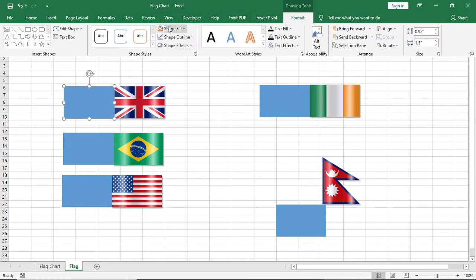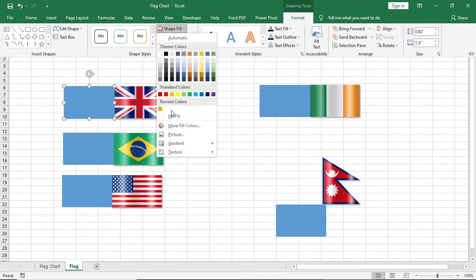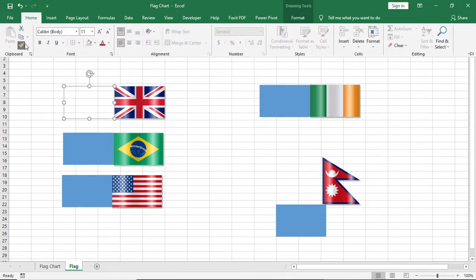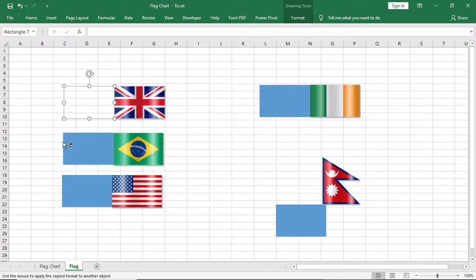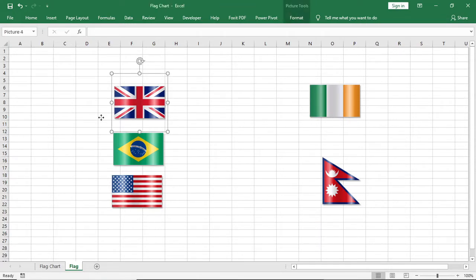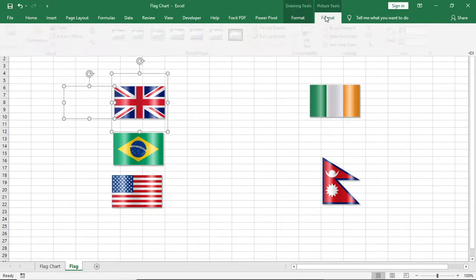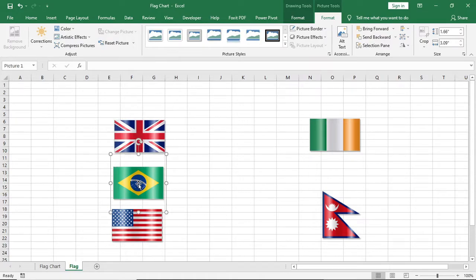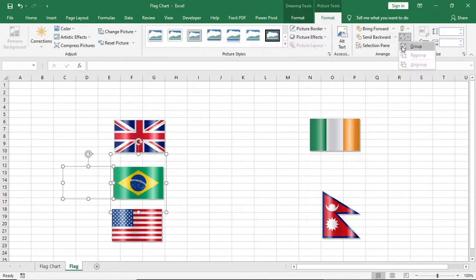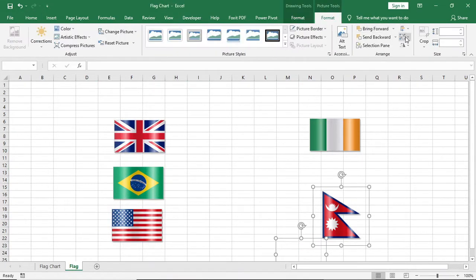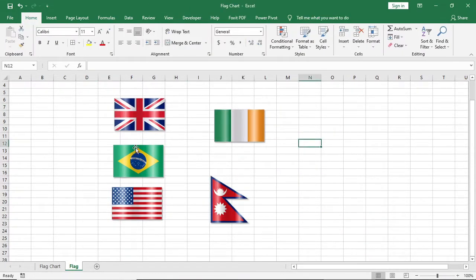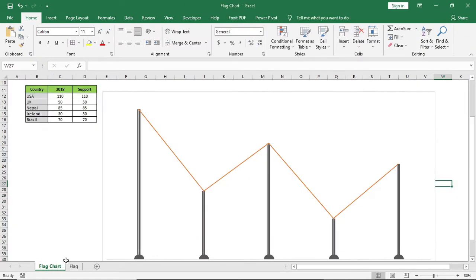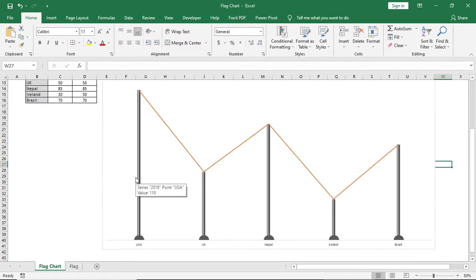Now give no fill and no outline for all the shapes and group all of them. Now copy the flag and paste it into the chart with that respective country by double clicking.